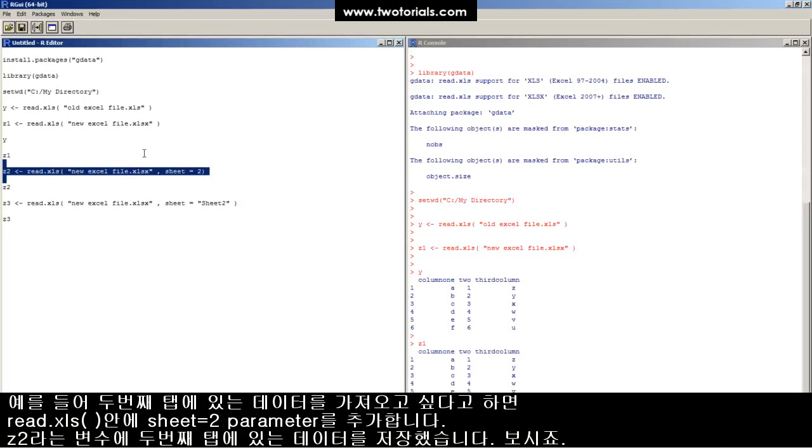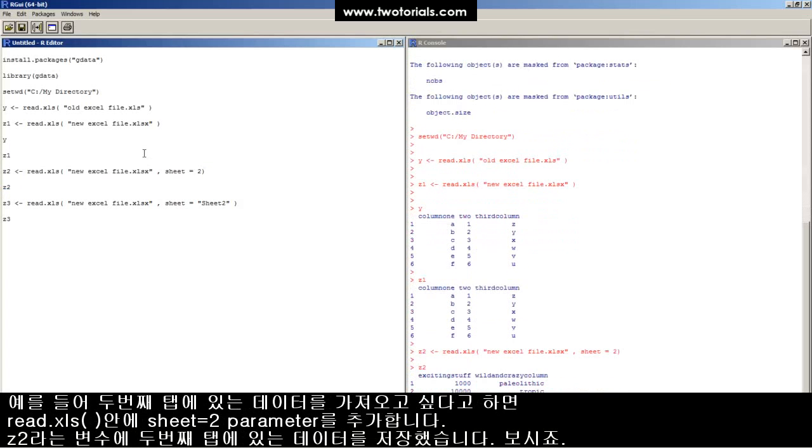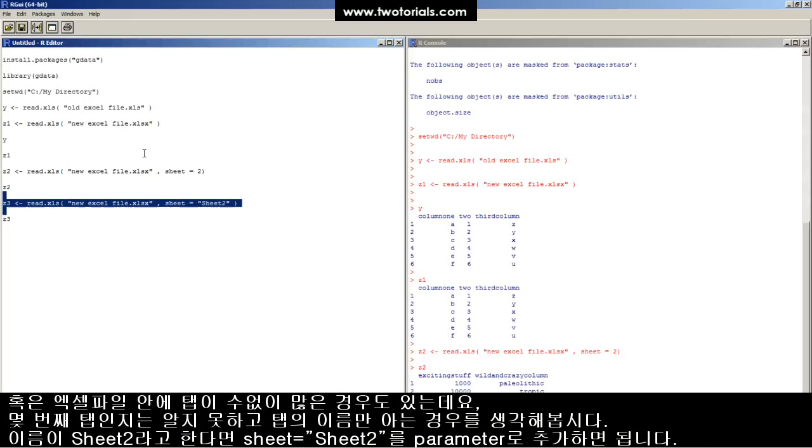We can add an argument like sheet equals two, and then there's the second tab. There it is. It's Z2.